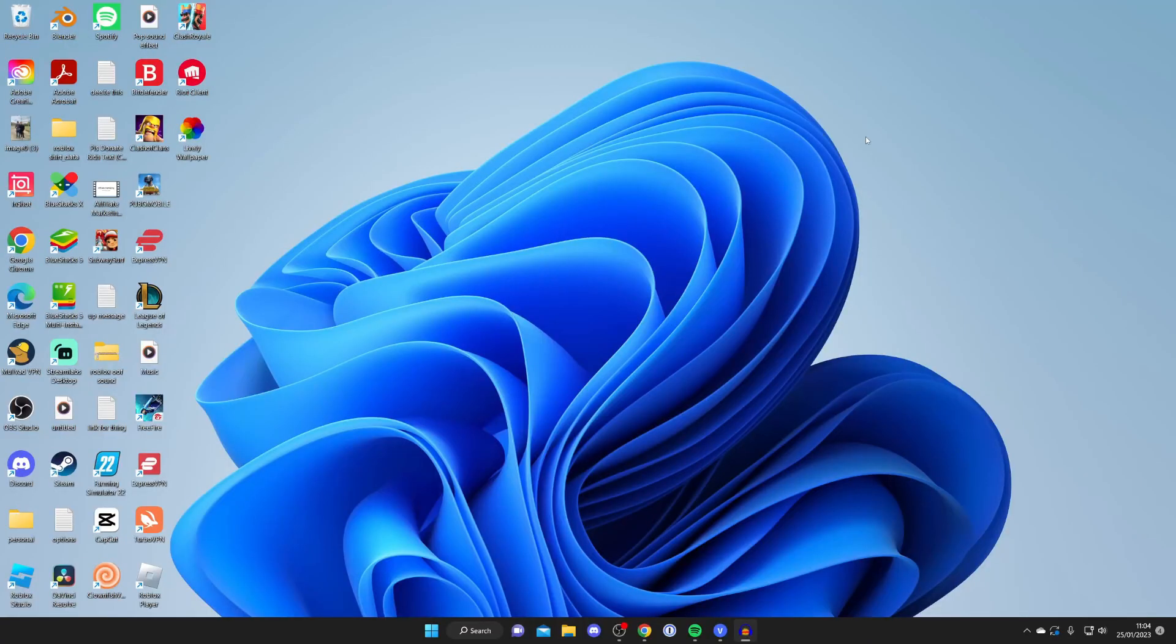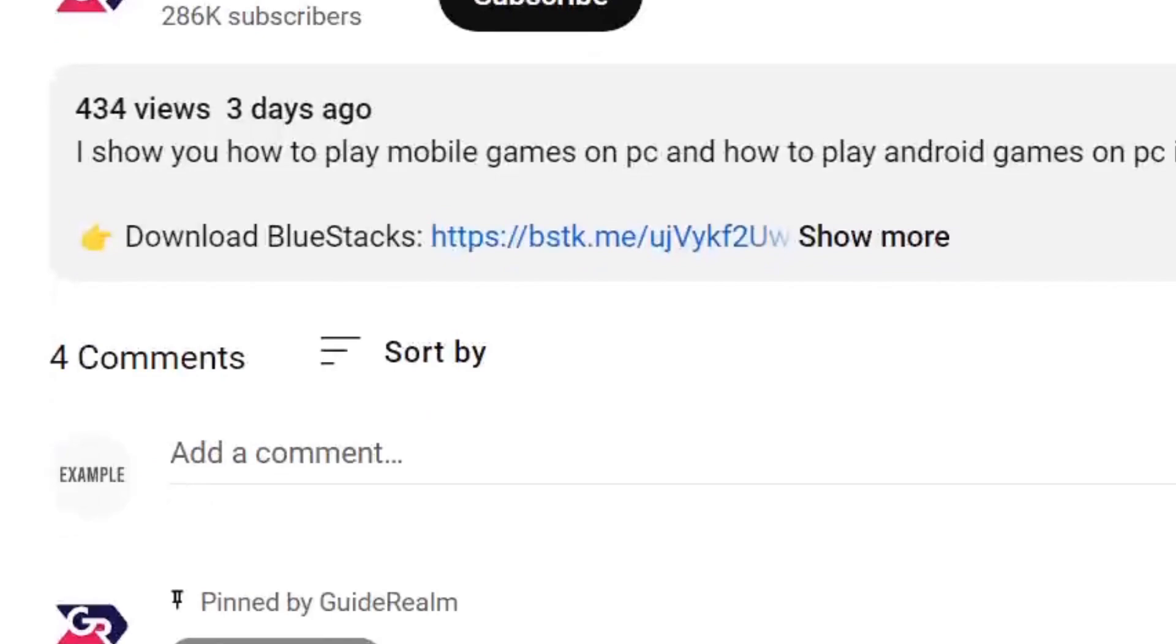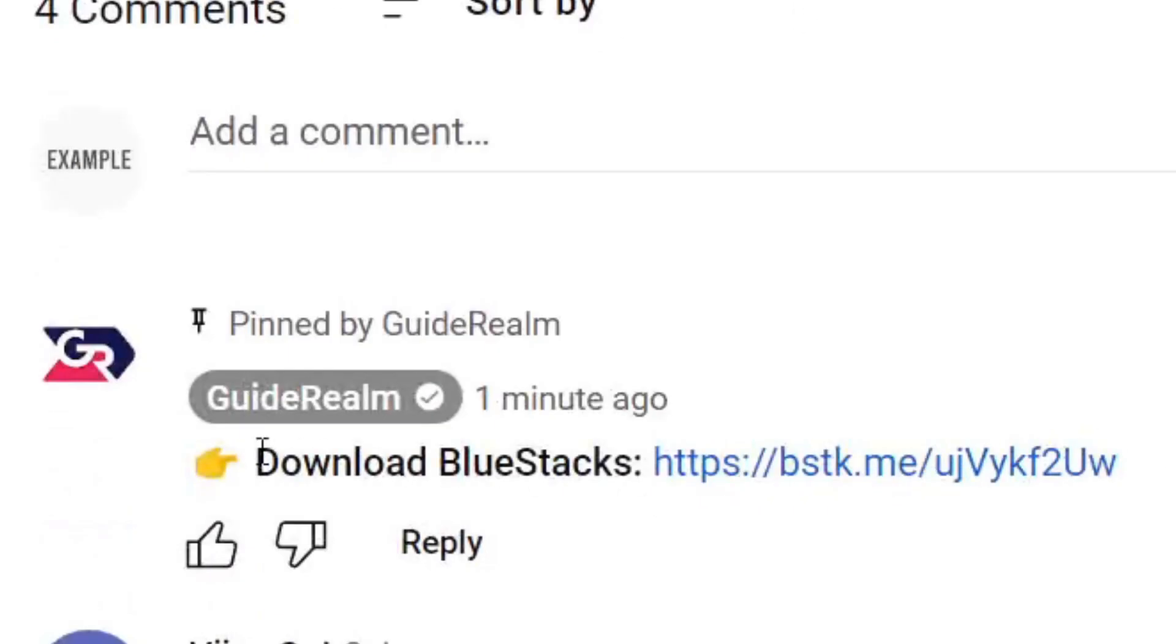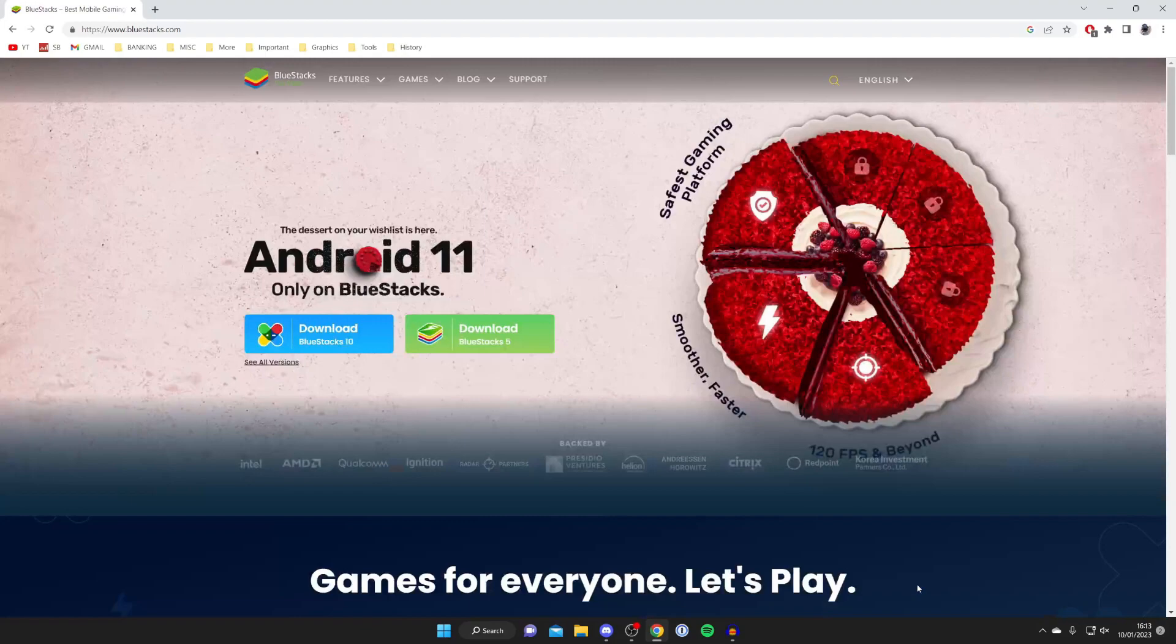The first thing you need to do for this guide is to go into the video description or the pinned comment and tap on the link which says download BlueStacks. Alternatively you can search for BlueStacks, but now I'm going to explain what BlueStacks actually is.